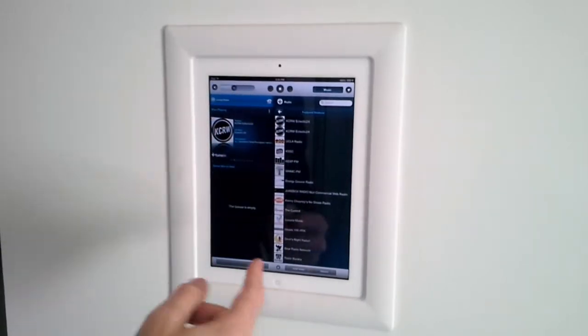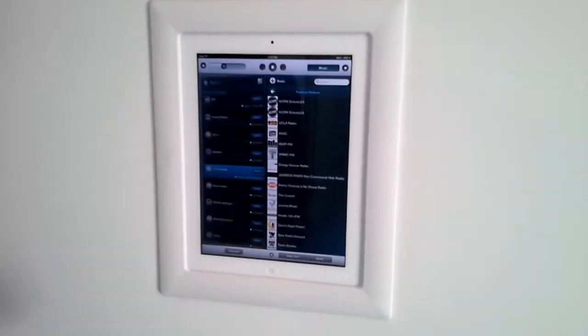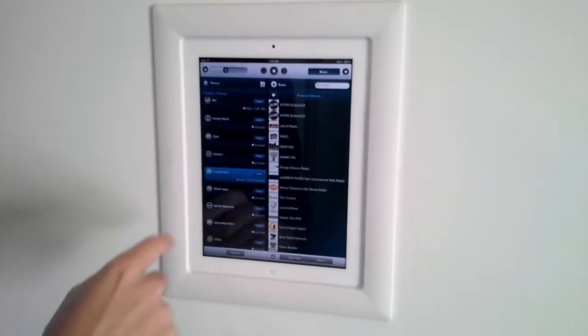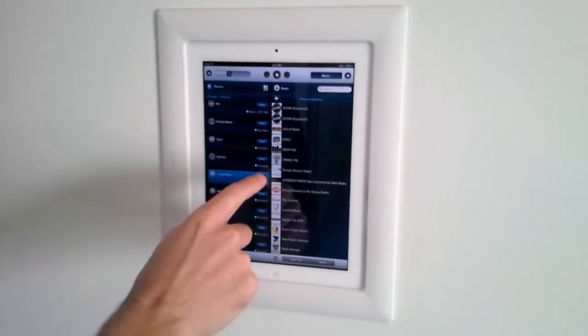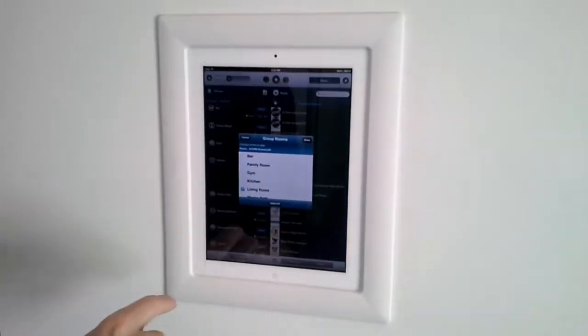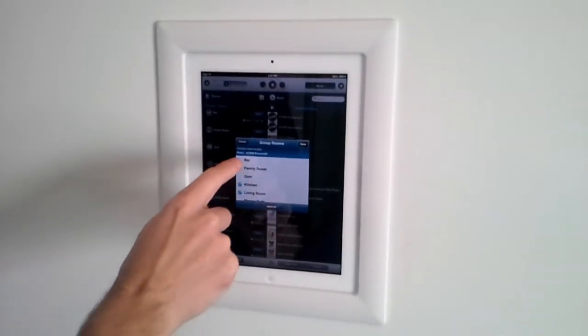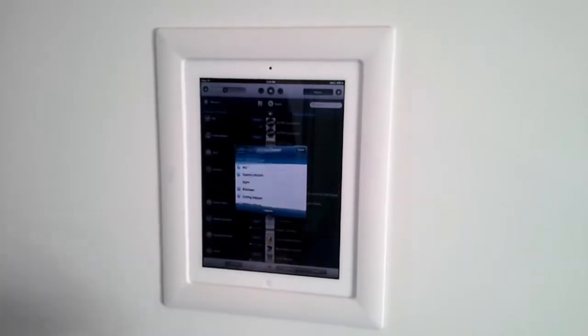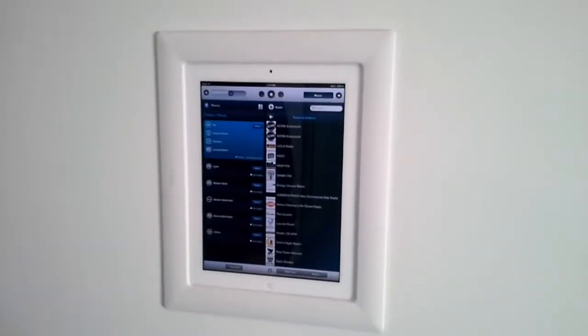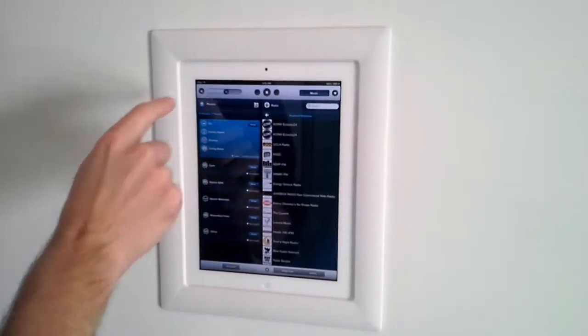I want to add other rooms to this. I can press the house icon here. I'm down at living room. I'm just going to press group. Let's go kitchen, family room, bar. And this will group all these zones together.